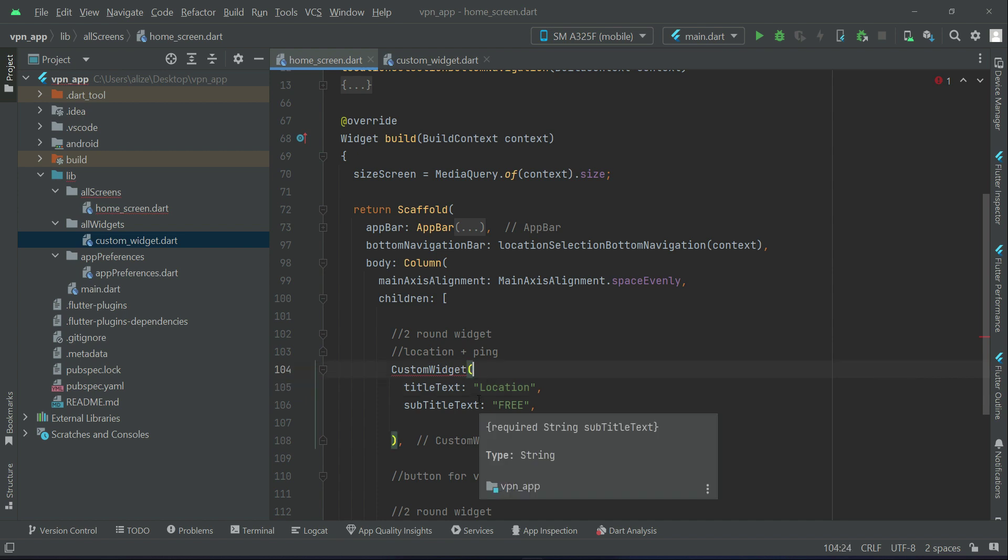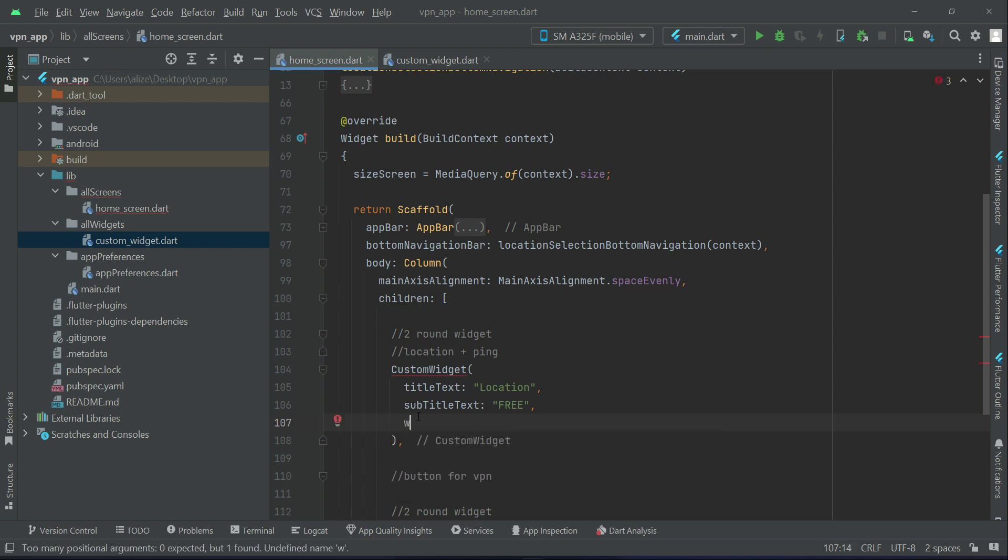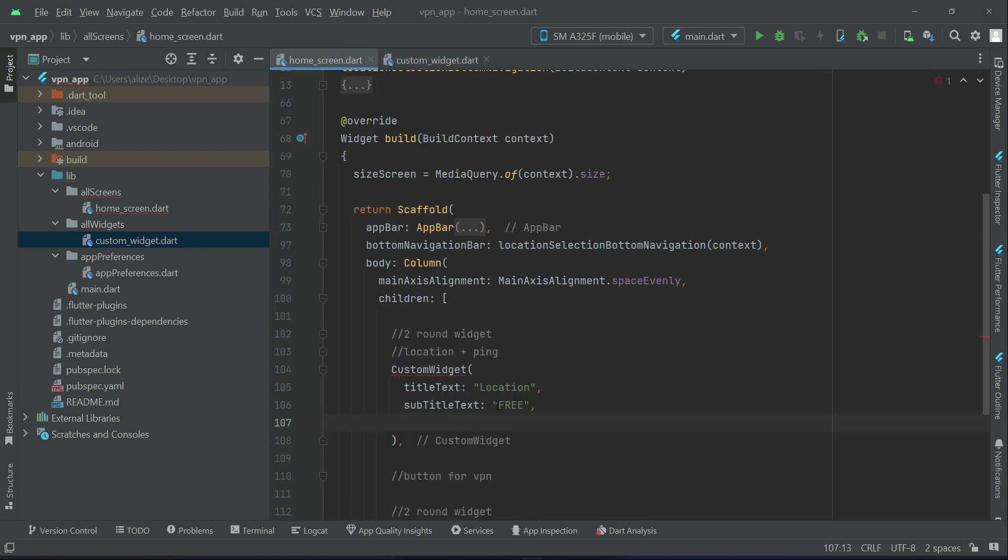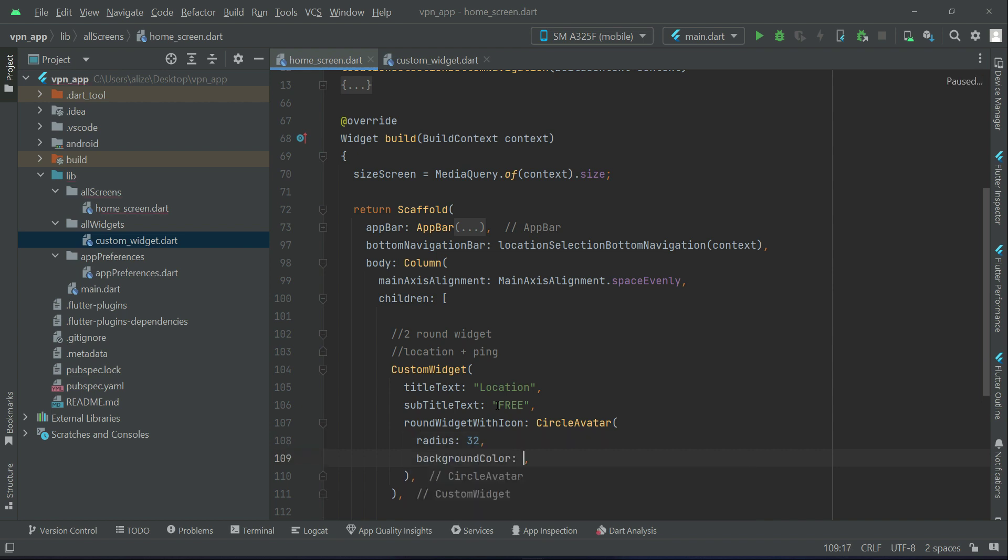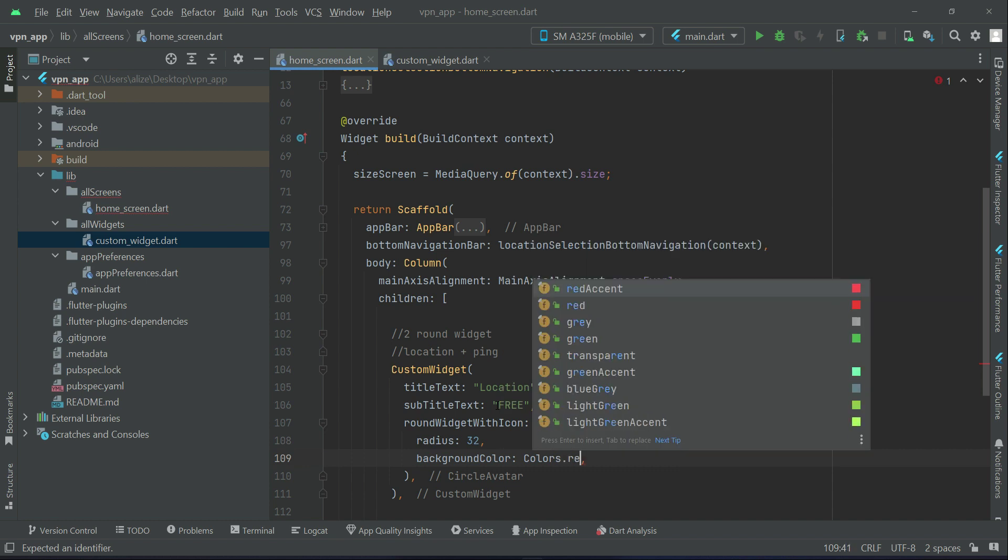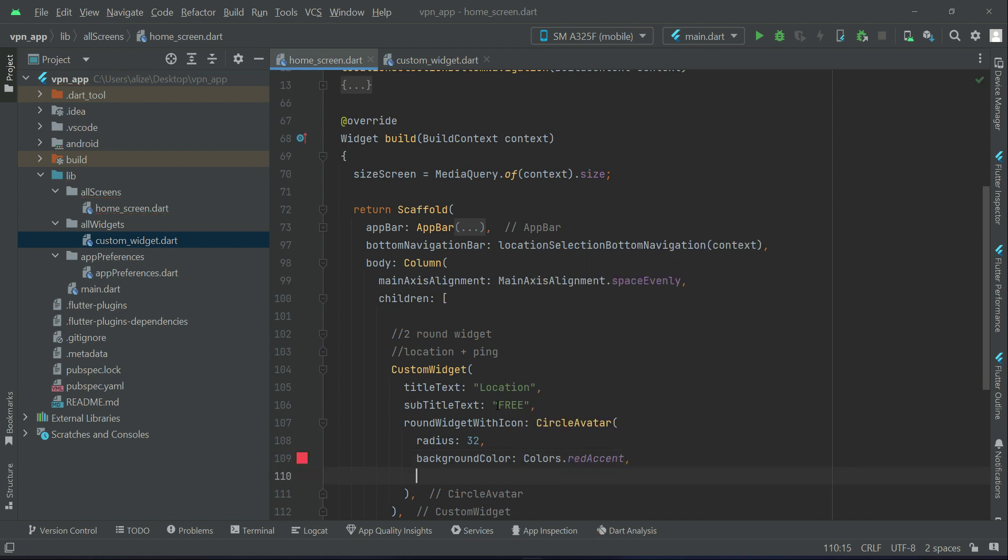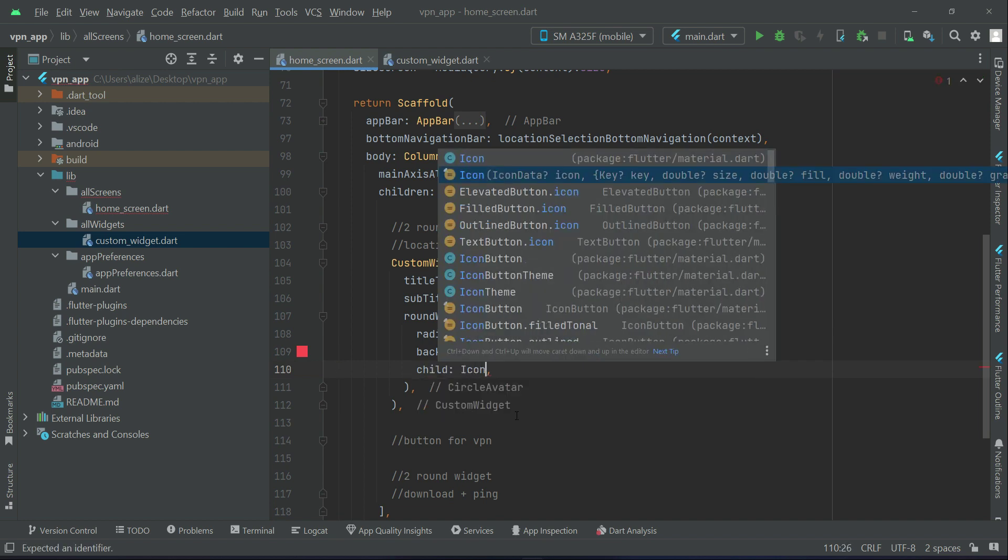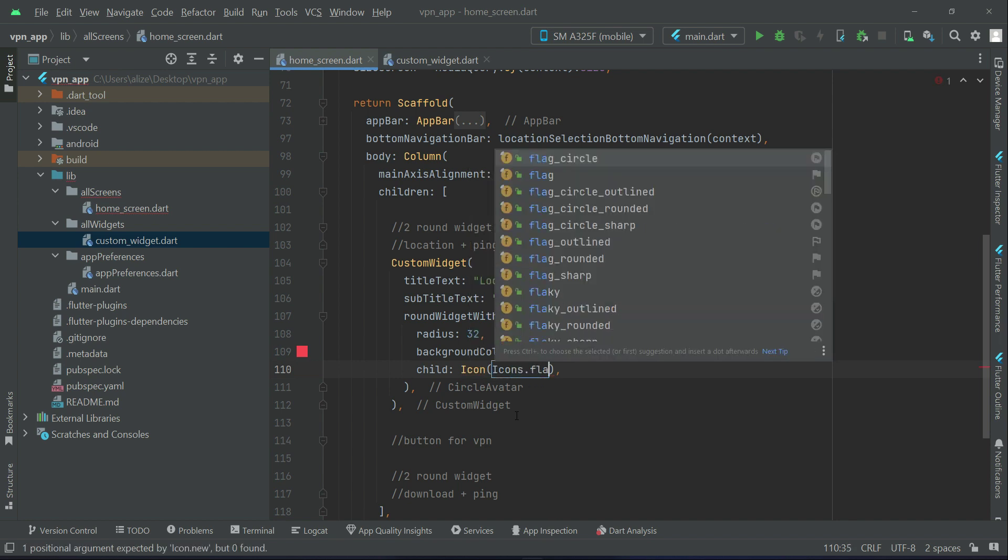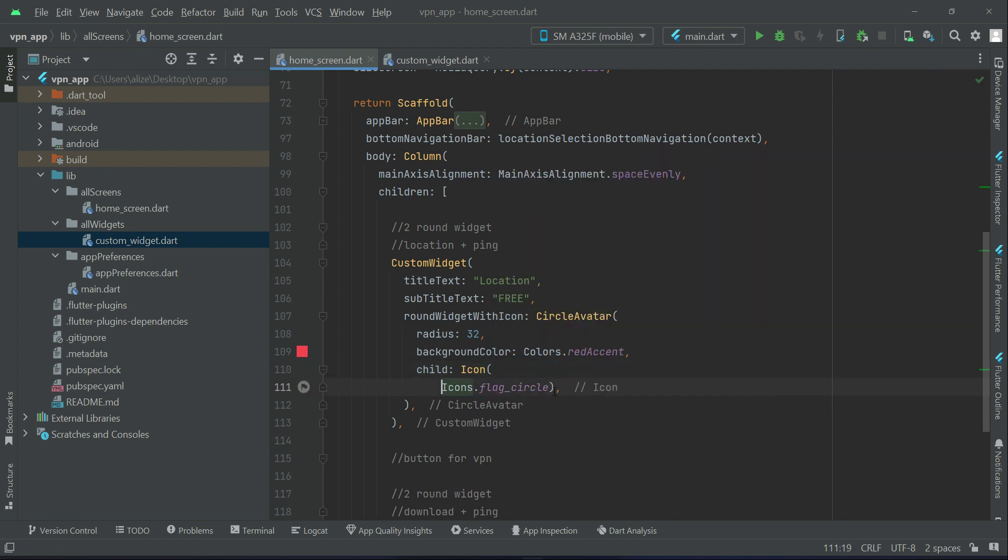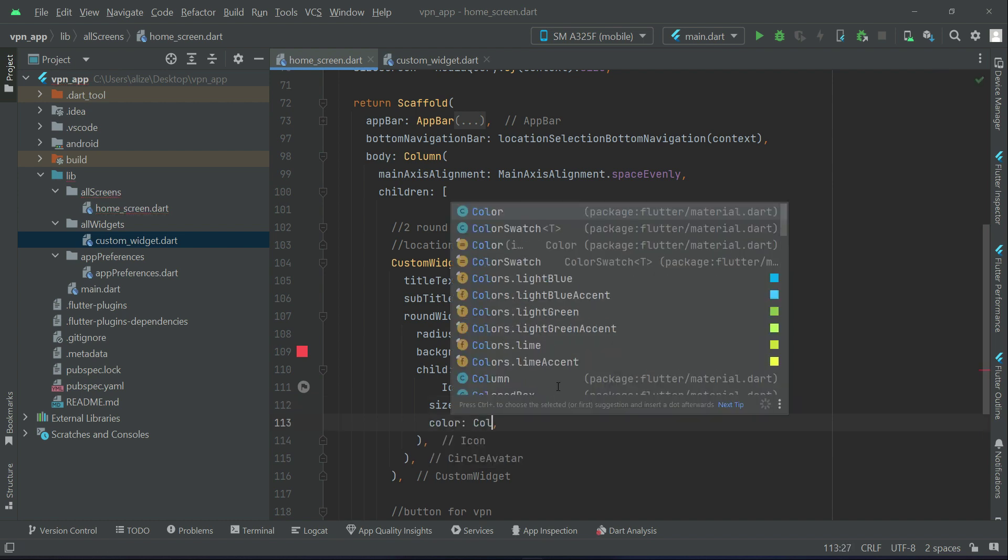For now we are just displaying the user interface. Then we have to implement the widget which is the parameter round widget with icon. The round widget is circle parameter, we have to specify radius for it. Let's go with the radius 32, background color will be colors.red accent, and the icon will be icons.flag circle.